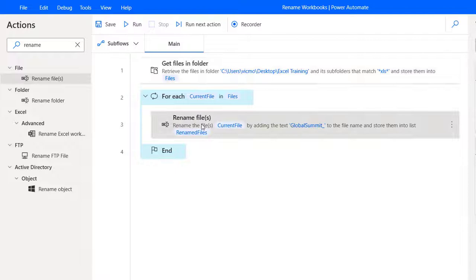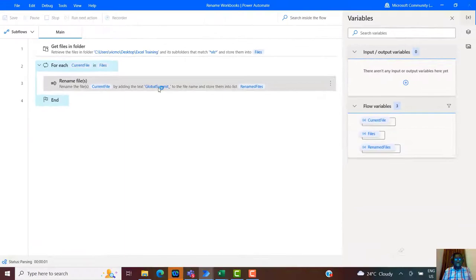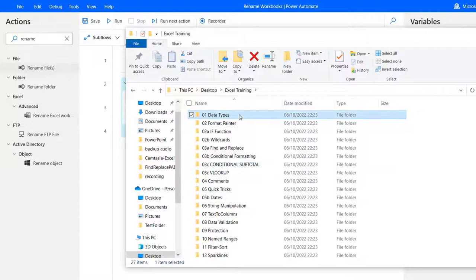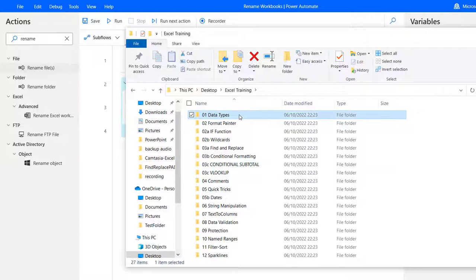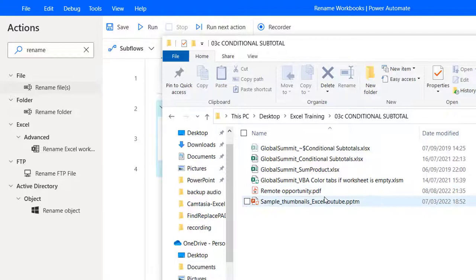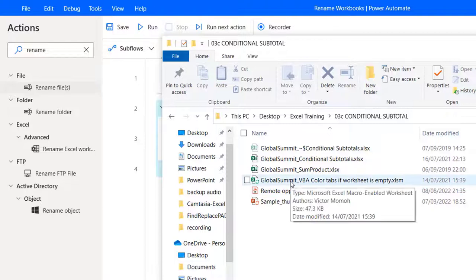To recap: it gets a list of files, loops through them, and renames them. Let's run this and check the folder. Every file that is an xls should have the 'Global Summit' prefix. It's done — about 15-16 seconds, faster than any human. Checking the folder, you can see 'Global Summit_' prefix on Excel files. The PDF file doesn't have the prefix — it worked only on Excel workbooks, very quickly, without writing any code.